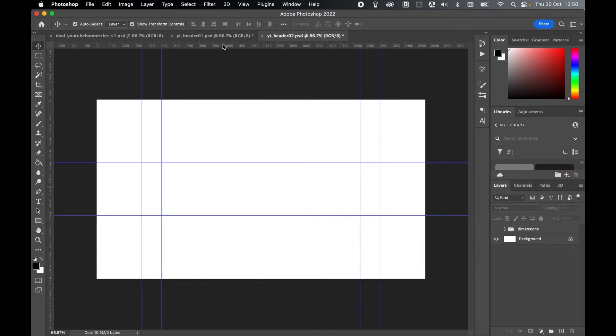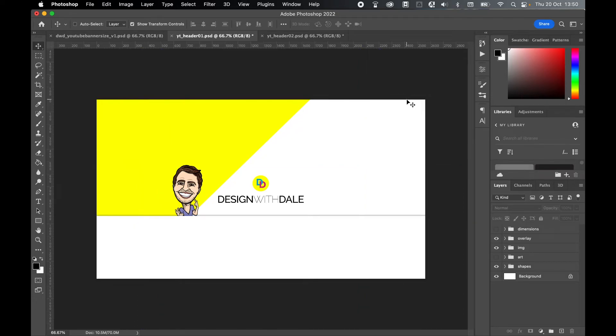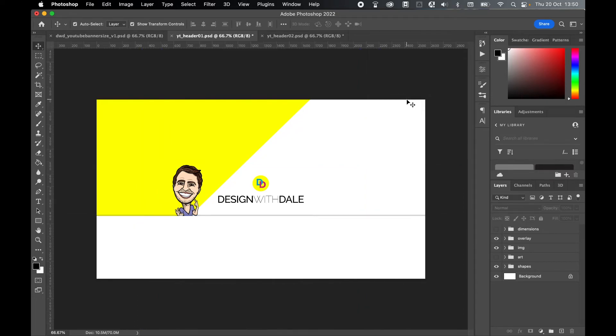Once you've designed your artwork and you're ready to export - and remember I can use Command or Control semicolon to toggle the guides on or off - once you're ready to export, come to File, Export, Export As.